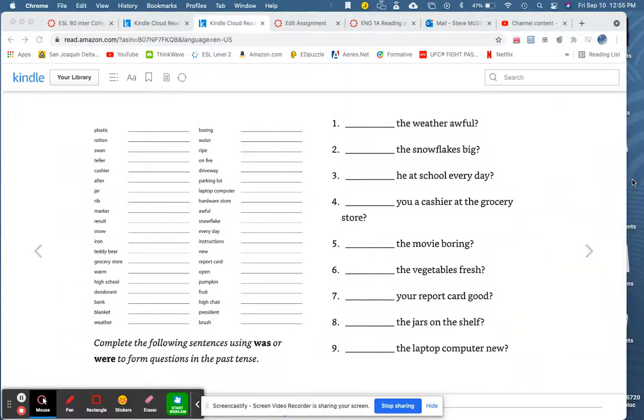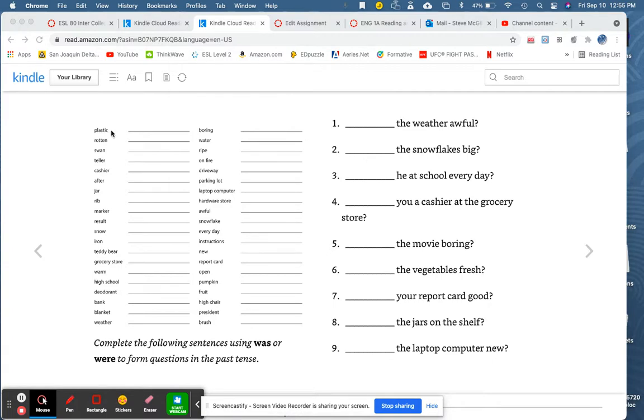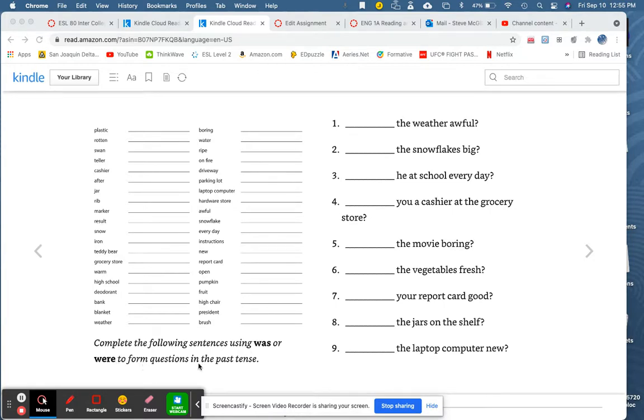This is a two-part assignment. First, translate the vocabulary words from English to your language. Next, complete the following sentences using was or were to form questions in the past tense.